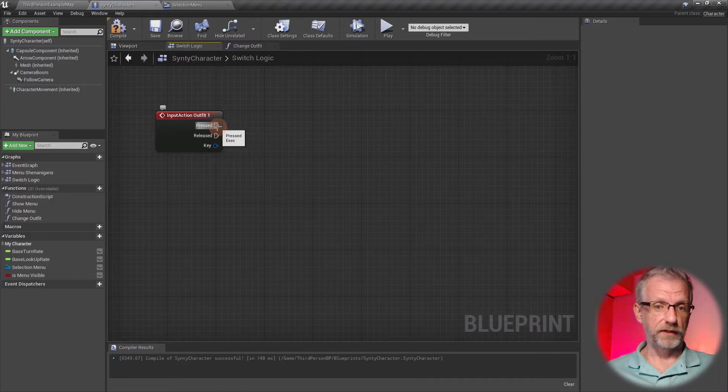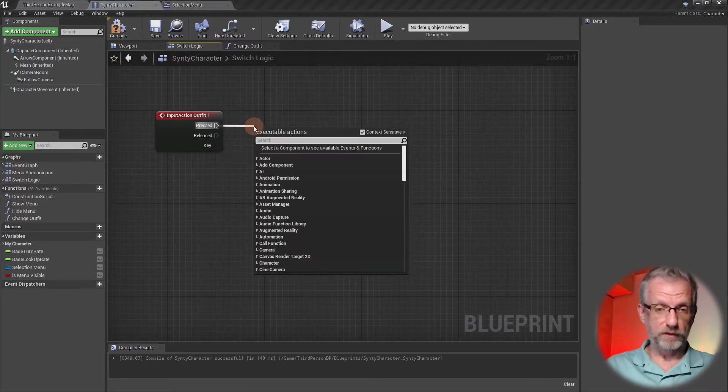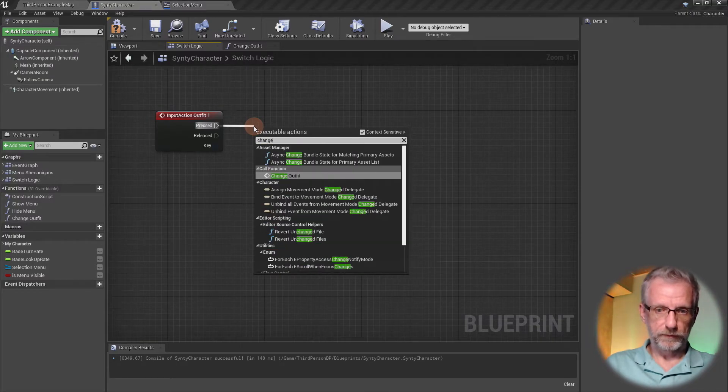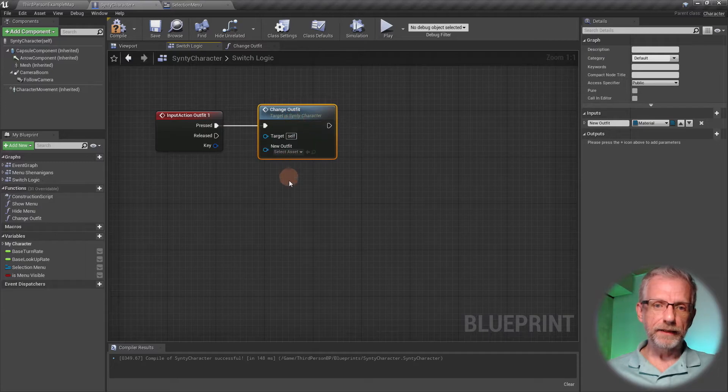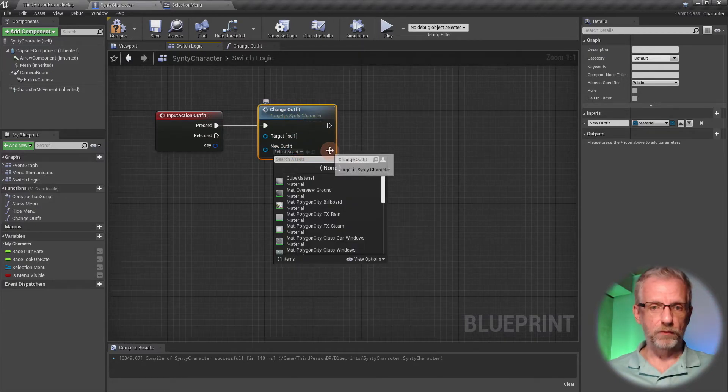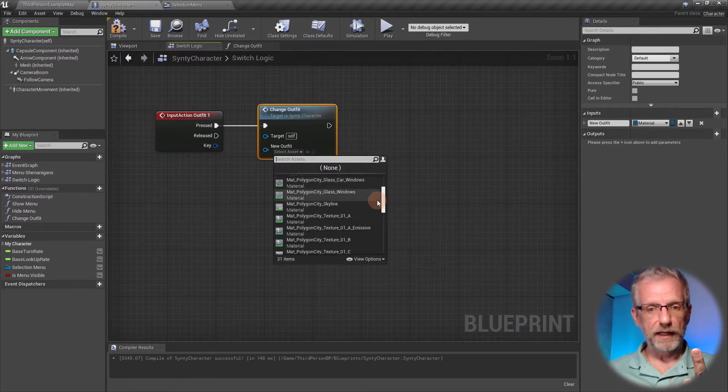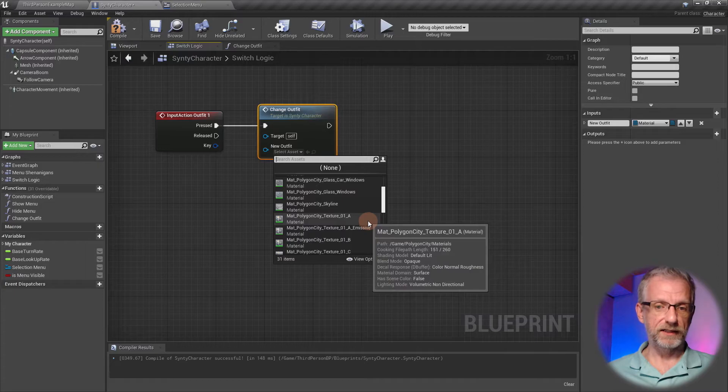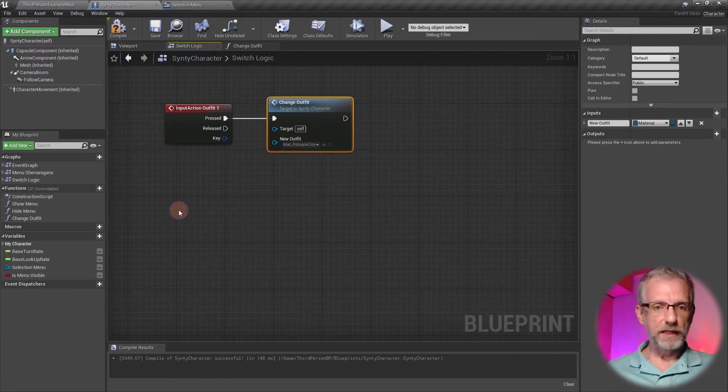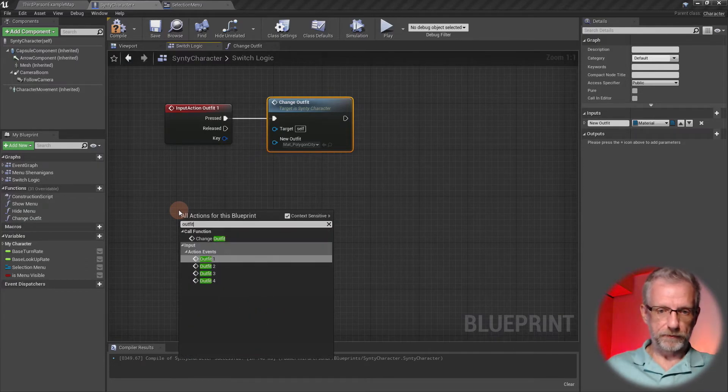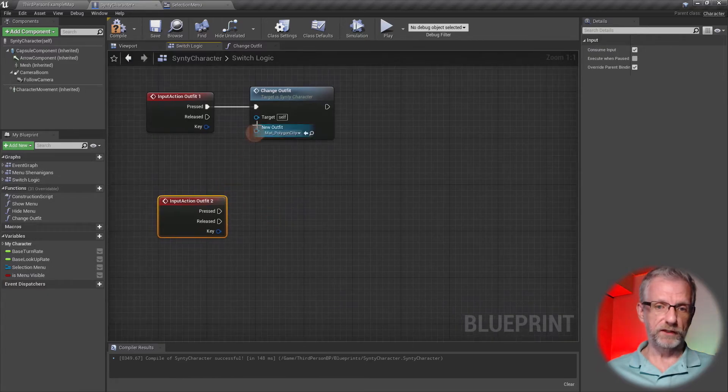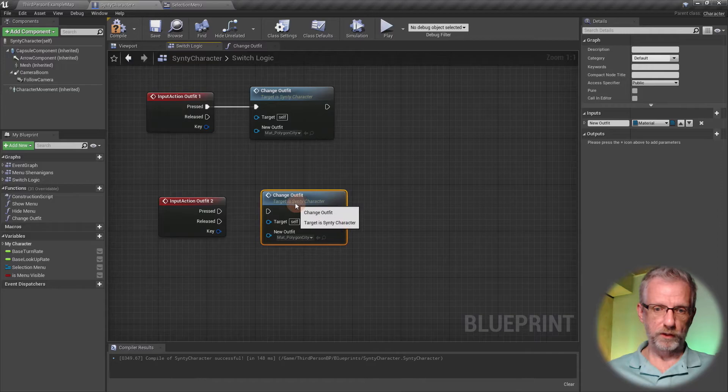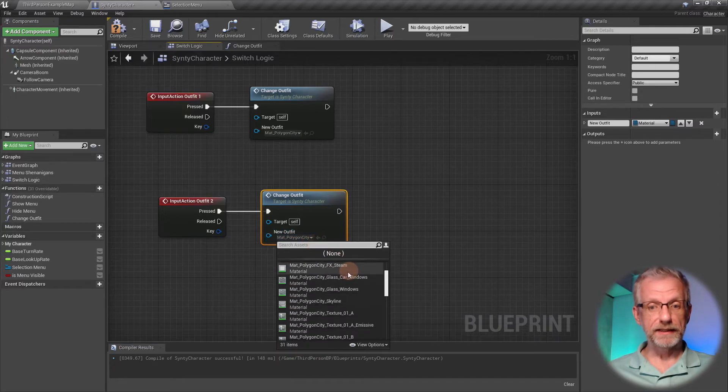What this allows me to do now is go back to my Switch Logic and hook it up. I'm going to hook the key up to Change Outfit, and in here I can now pick the outfit that I want. On key one, I'd like the 1a texture to be on here, so mat_polygon_city_texture_01_a. I'll put that on here. Then the next outfit for key number two will also get this function.